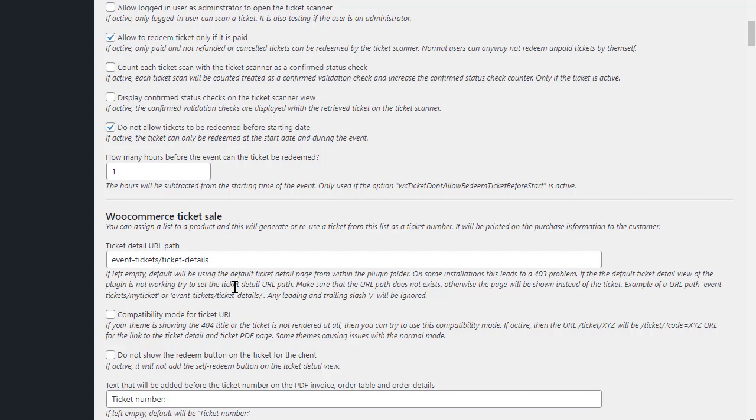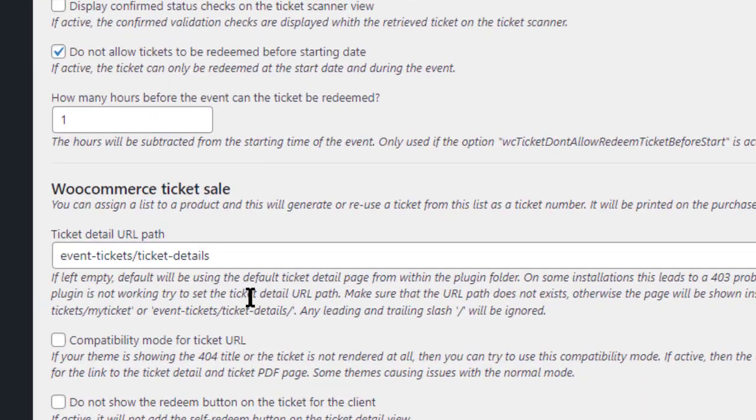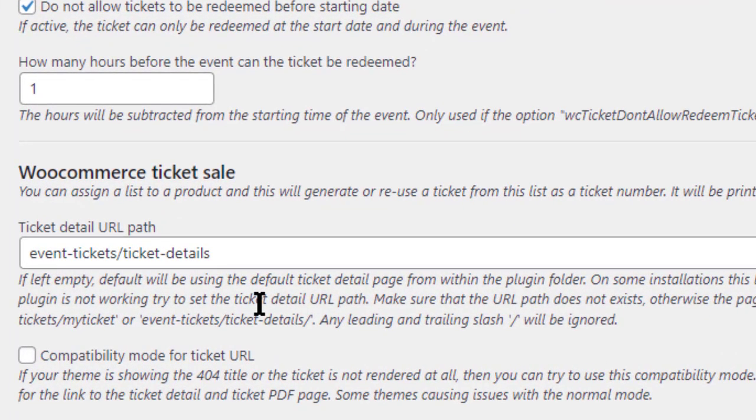Please enter only the path for the URL. Your domain will be appended automatically. Here for example, event tickets, ticket details.